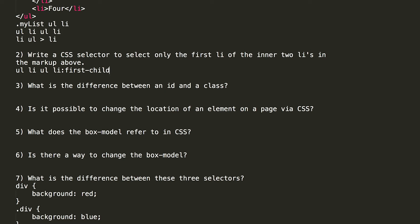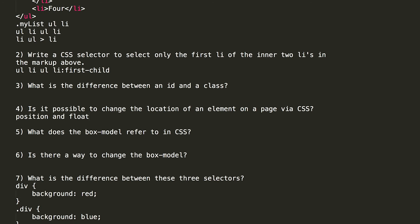The next question is, is it possible to change the location of an element on a page via CSS? And the answer is yes. We actually have two methods available to us, and that is position and float. That would give us the ability to control things on the page. One of the things that you want to do is explain what is the difference between position and float if you're going to use them. Both of them take the element out of the page flow. Position requires a parent element to have a position set to relative or absolute in order for it to work. A float requires a parent element to have a clear fix applied, overflow hidden applied, or to be floated itself in order for it to work.